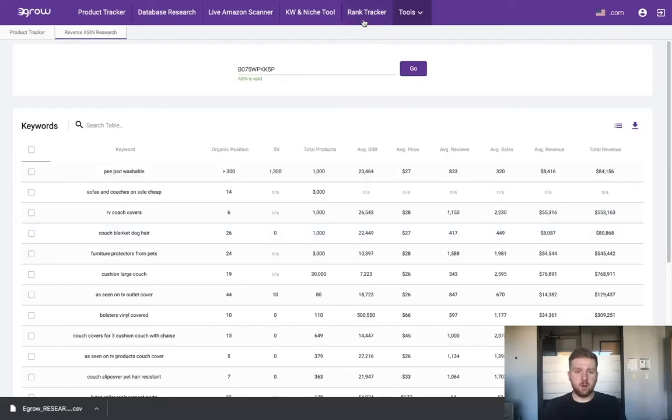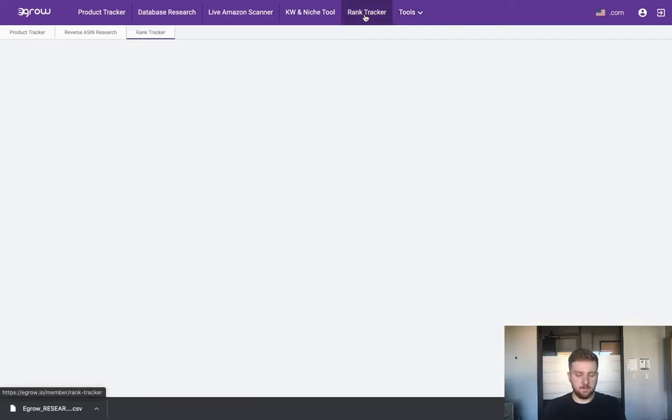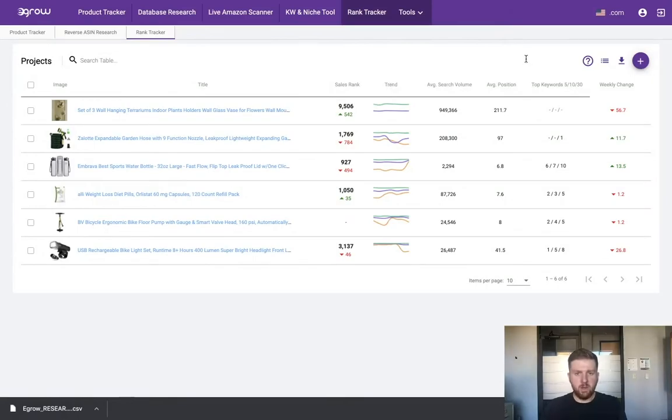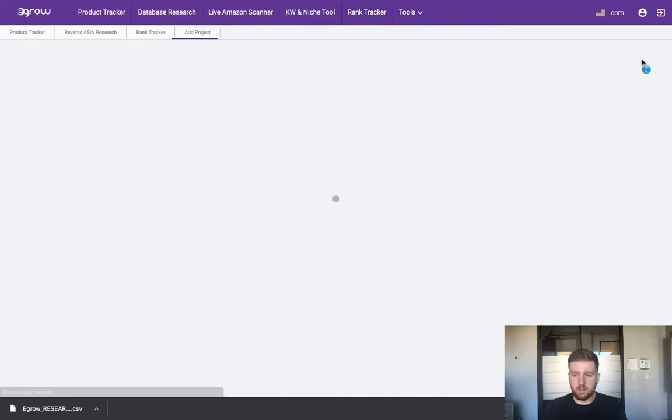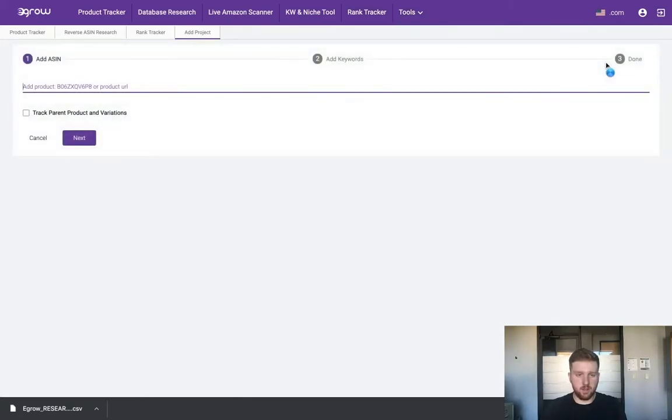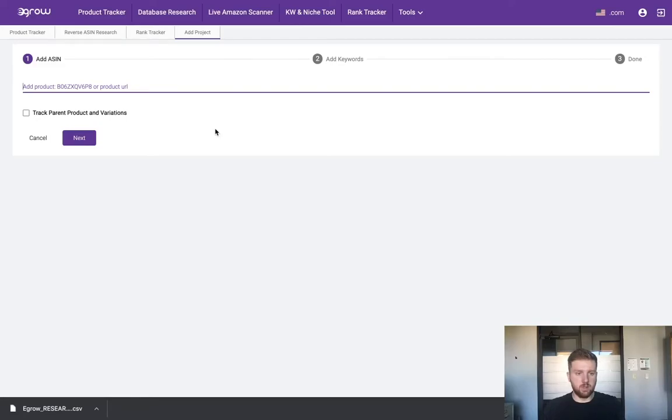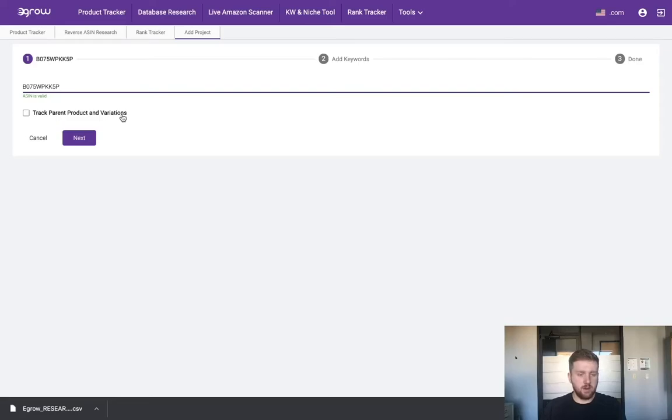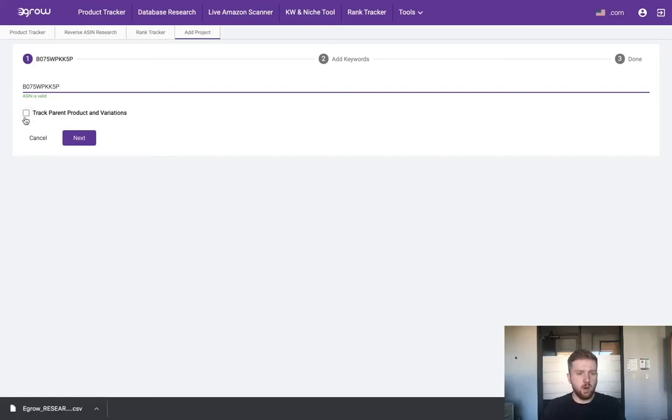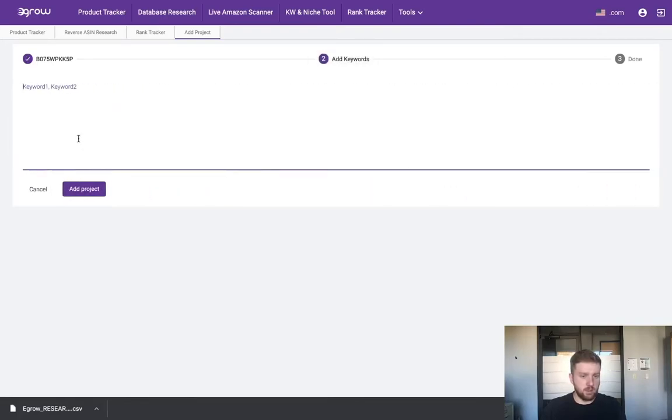Here we are in the rank tracker. You can see I already have some projects here, but we're going to click the plus icon just as we did in the product tracker and add a new project. To do this I will simply paste the ASIN. This checkbox that says track parent product and variations isn't super important for this type of product because there aren't any variations, but if we were looking at a product with multiple sizes or colors we would want to select this checkbox. Regardless, let's go ahead and click next.